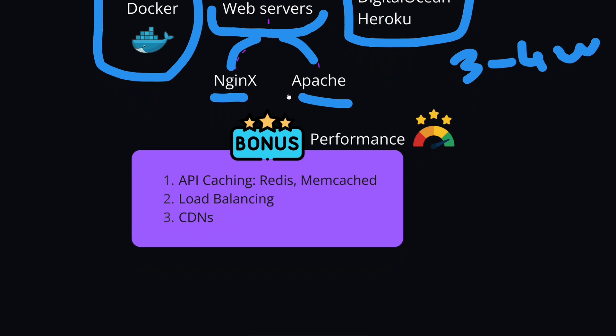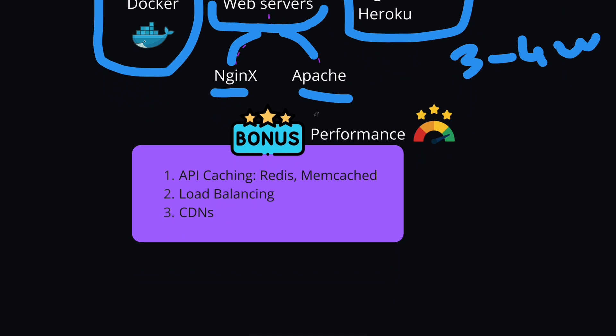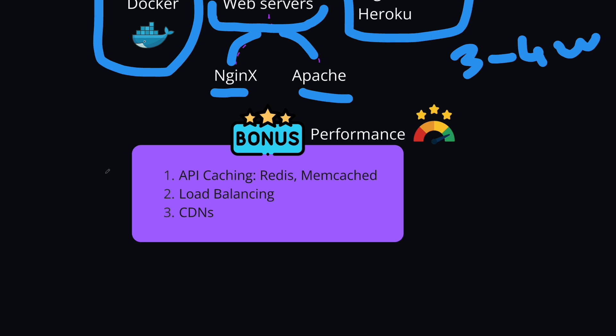As some bonus points here, you can learn about performance and optimizing the performance of your APIs. For example, learn how to use API caching with an in-memory database like Redis or Memcached, which is the alternative to Redis. You can implement load balancing using tools like HAProxy or cloud-based services to distribute your traffic evenly among multiple API servers. And also about CDNs, which is another way to improve performance by distributing your static files to content delivery networks.